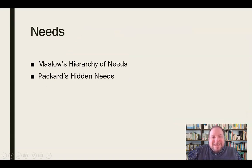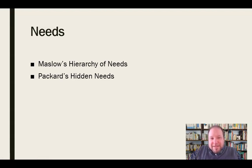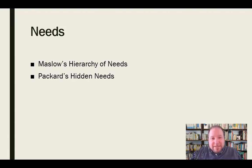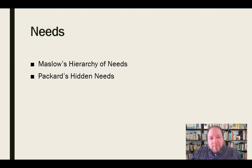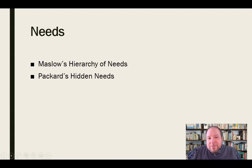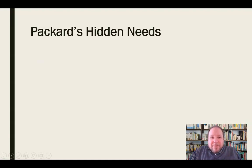Also in needs, we can look at what we call Packard's hidden needs, based on research conducted by Vance Packard in the 1960s on behalf of advertisers. His published conclusions were related to persuasion, psychoanalytics, and consumer behavior. He determined that advertising agencies were using psychoanalytics at that time, and he developed what he called eight hidden needs that are regularly used to appeal to consumers and sell products.